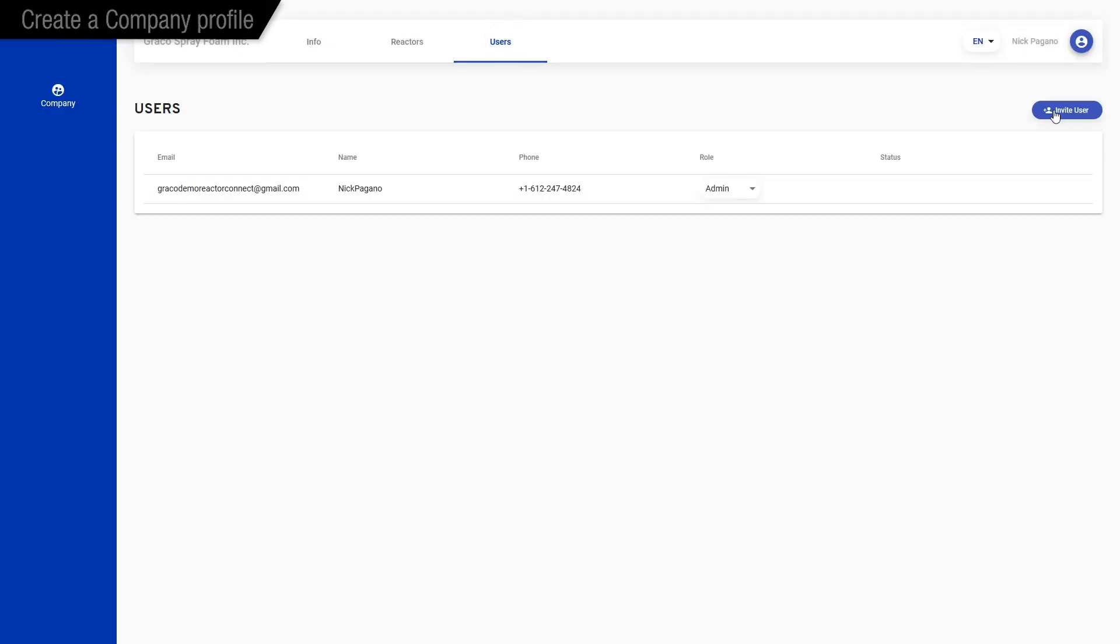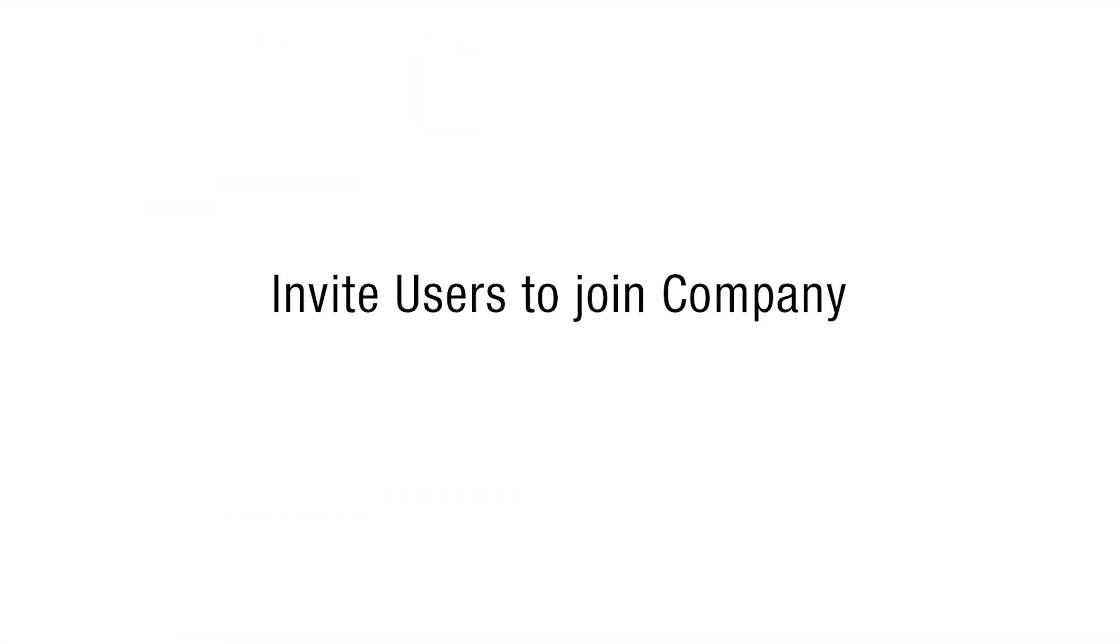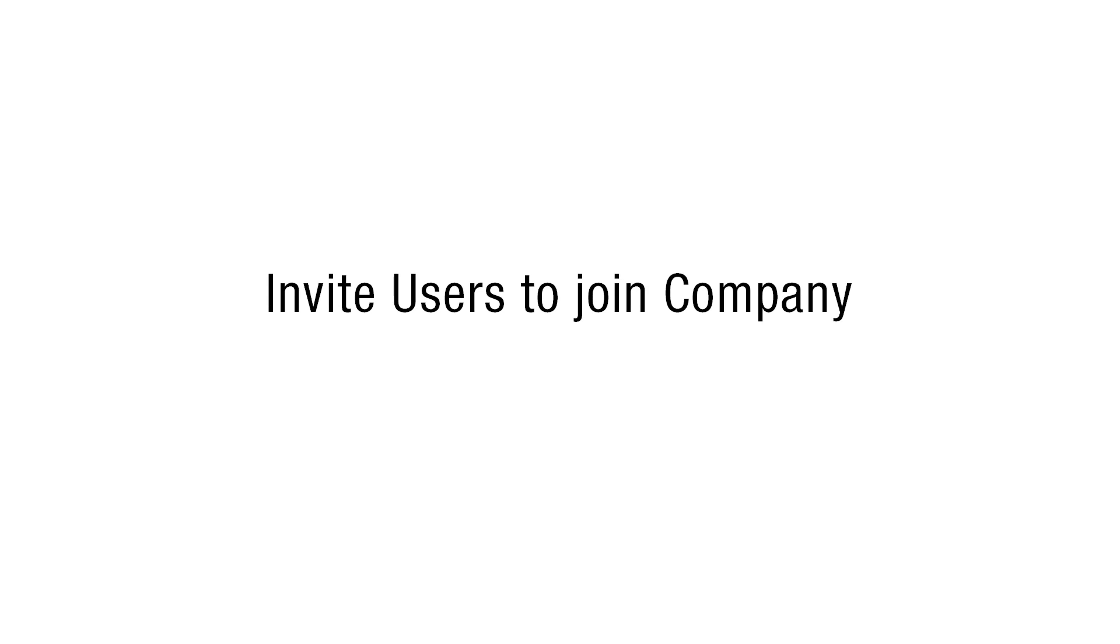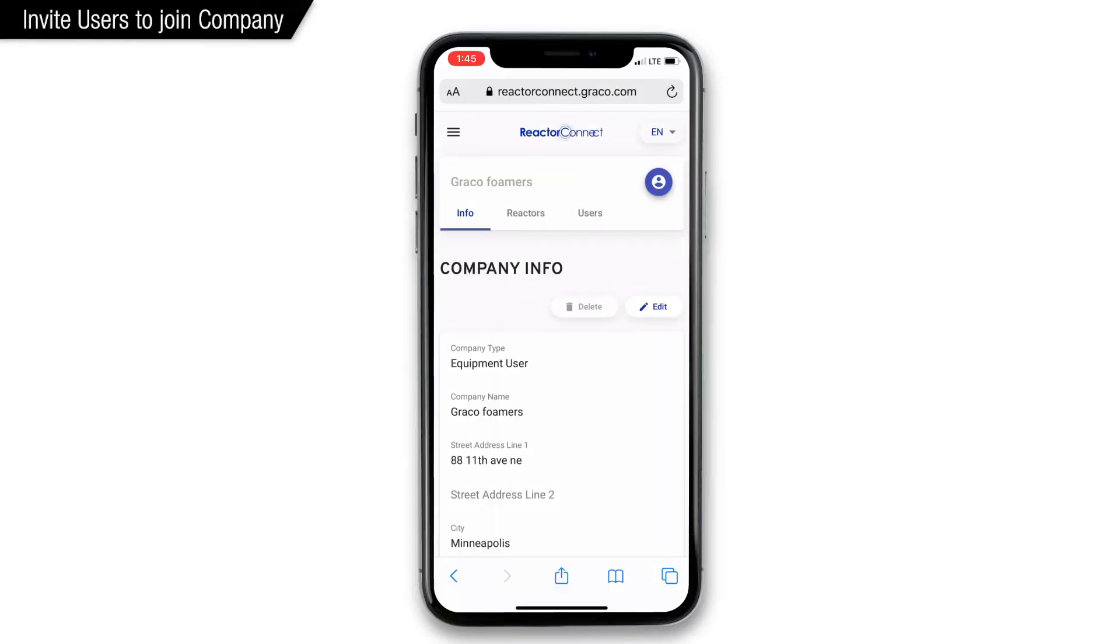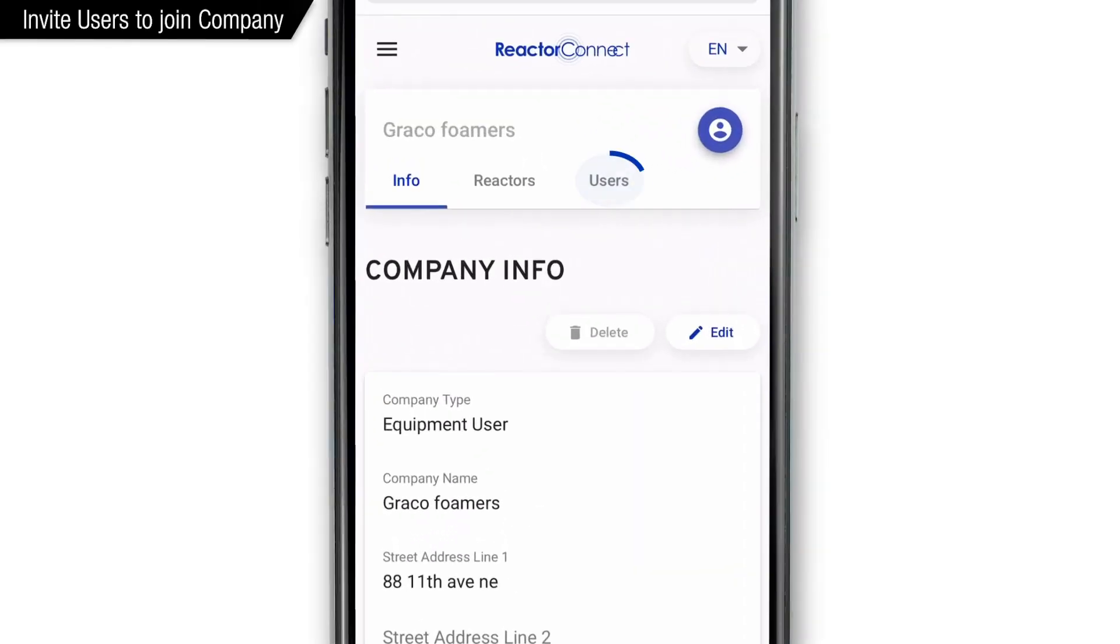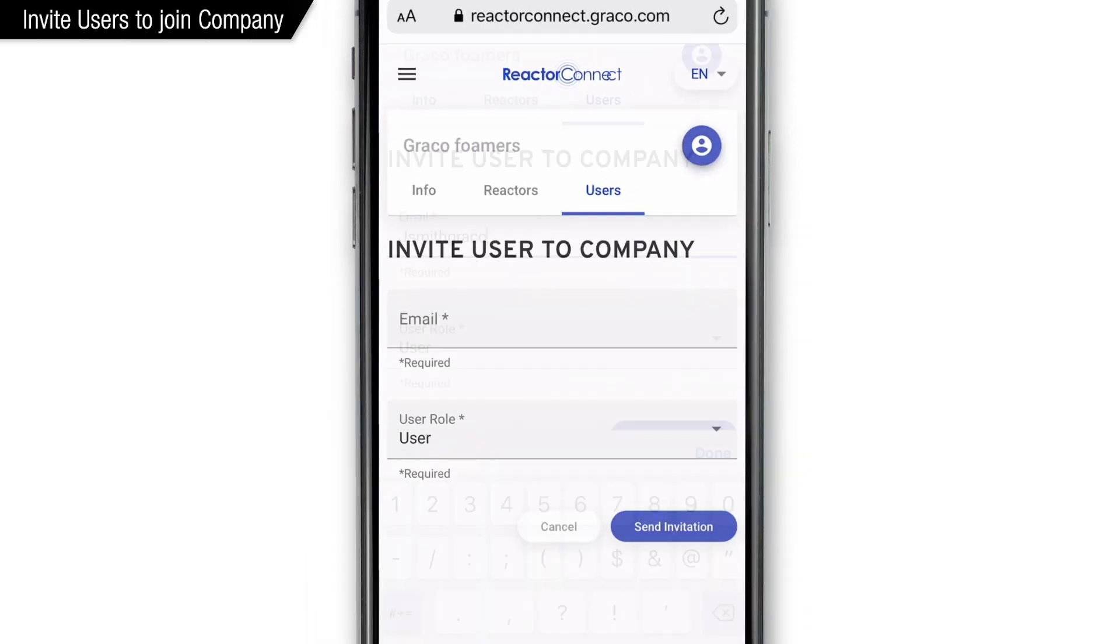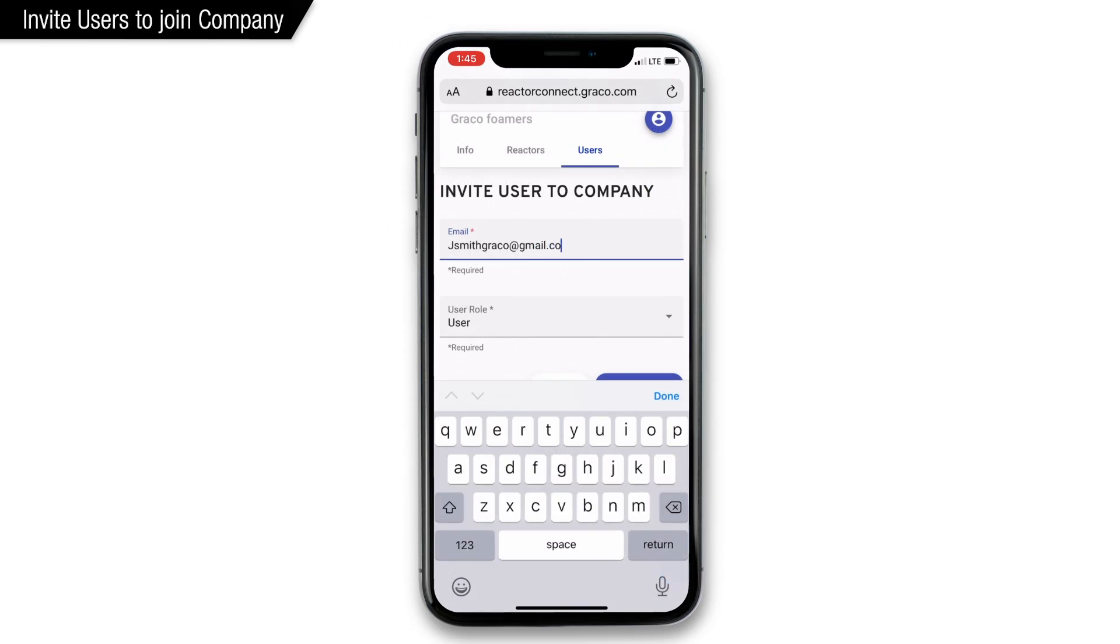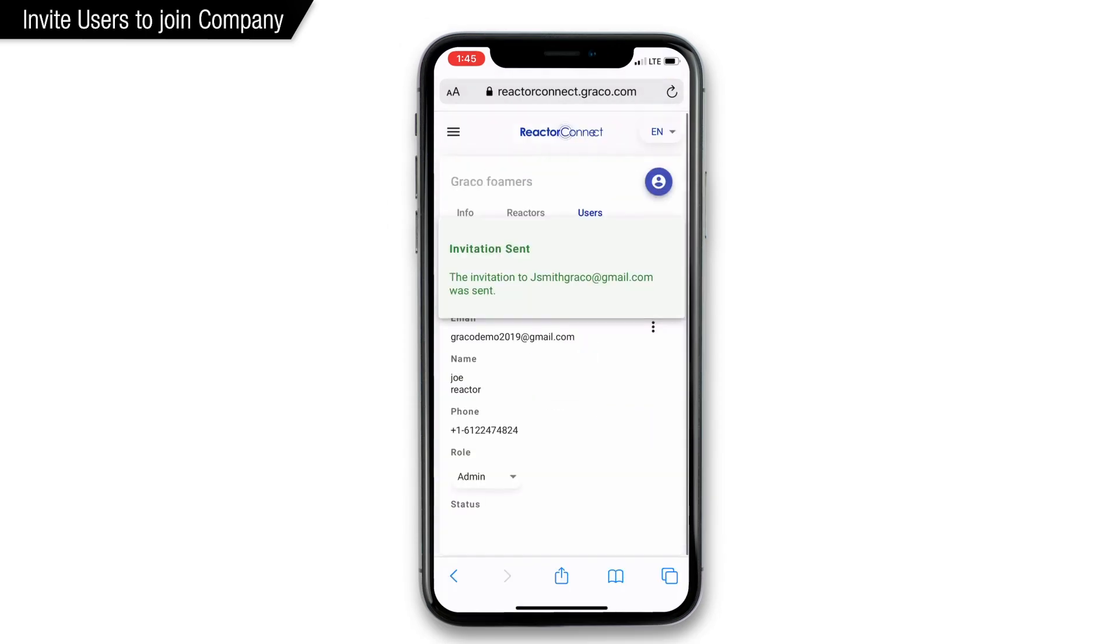So next, we'll invite others to join our company. Starting on the phone, we've got our company profile open, and we see the Users tab. Tap Users, and now you'll see the Invite User button. Tap that, enter their email address, and then hit the Send Invitation button. It's that easy.